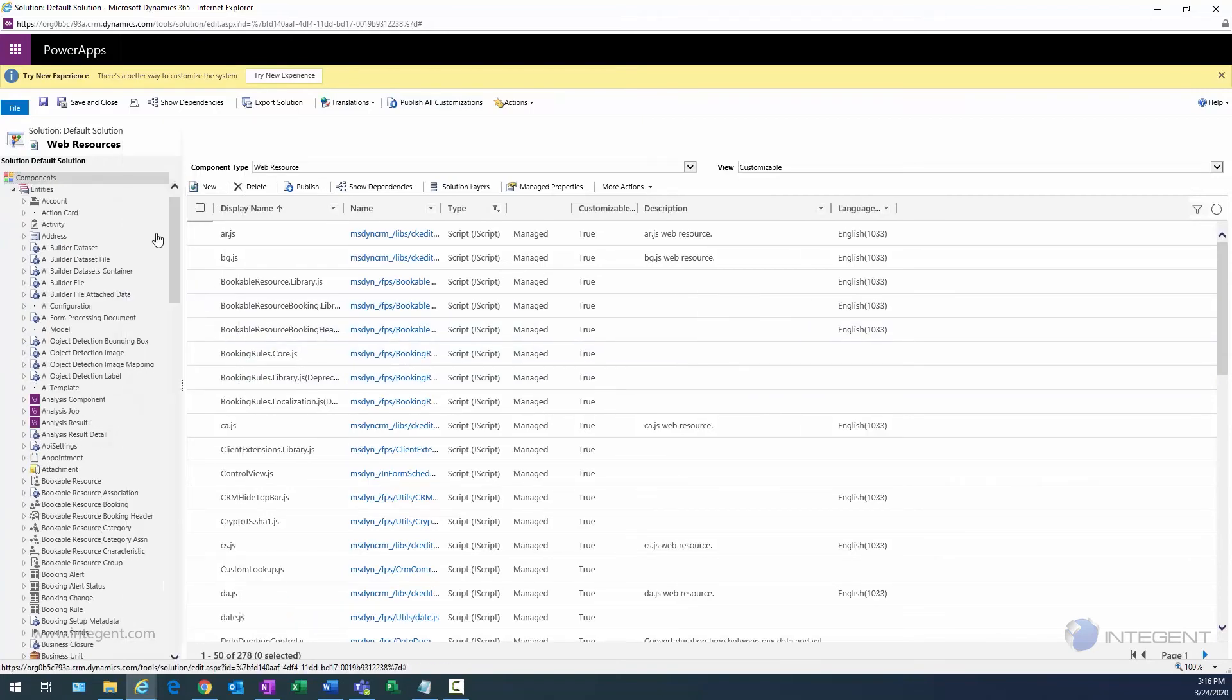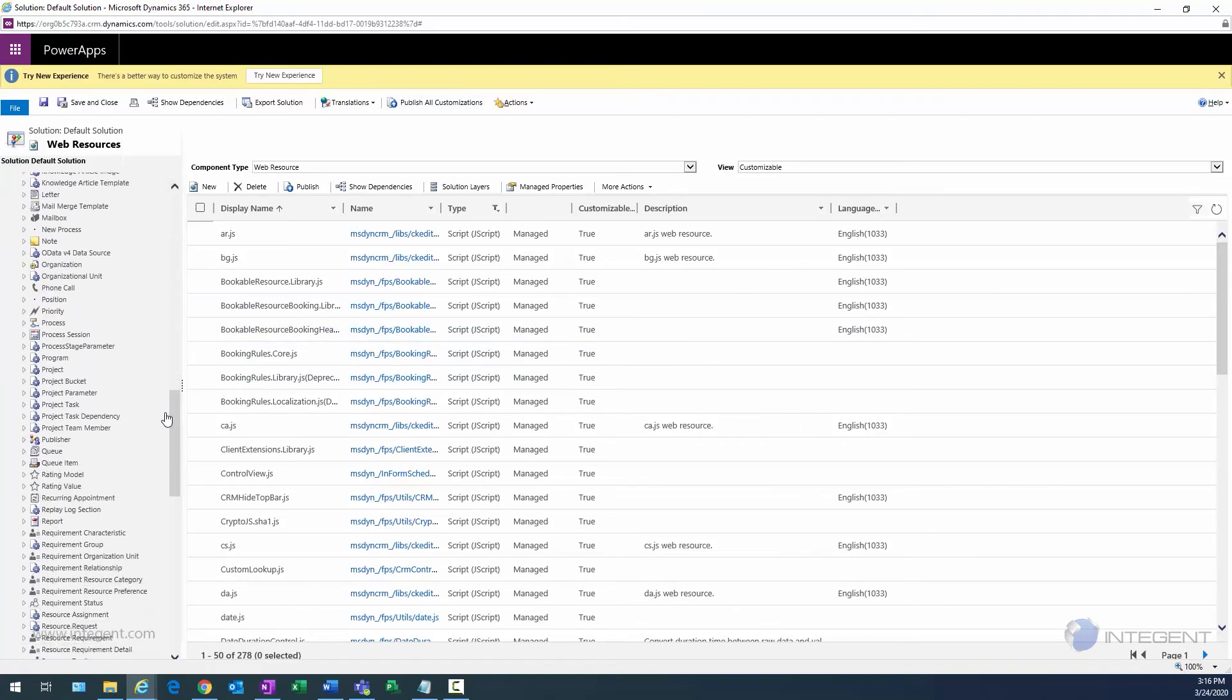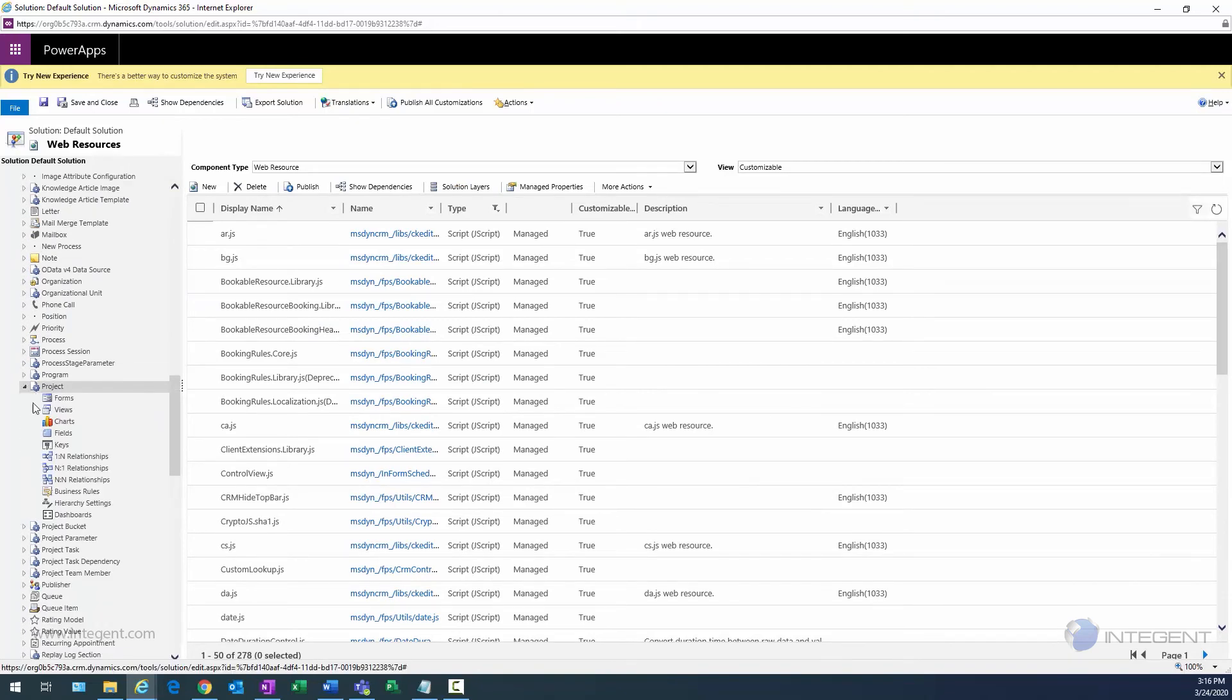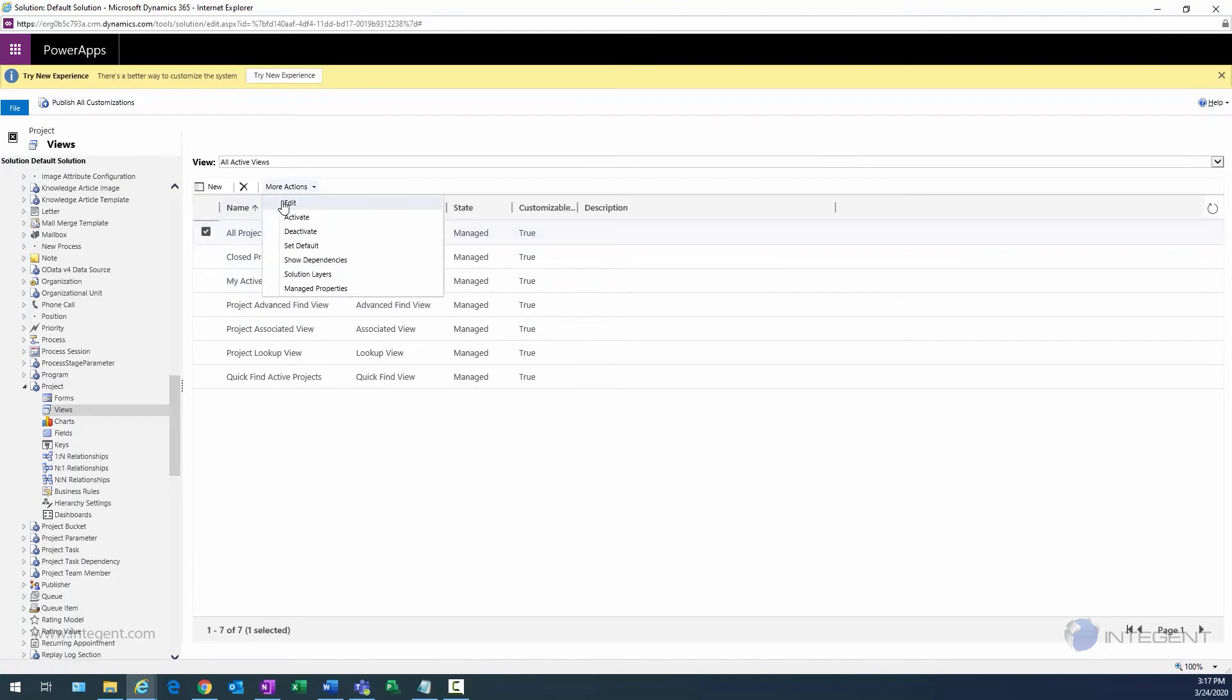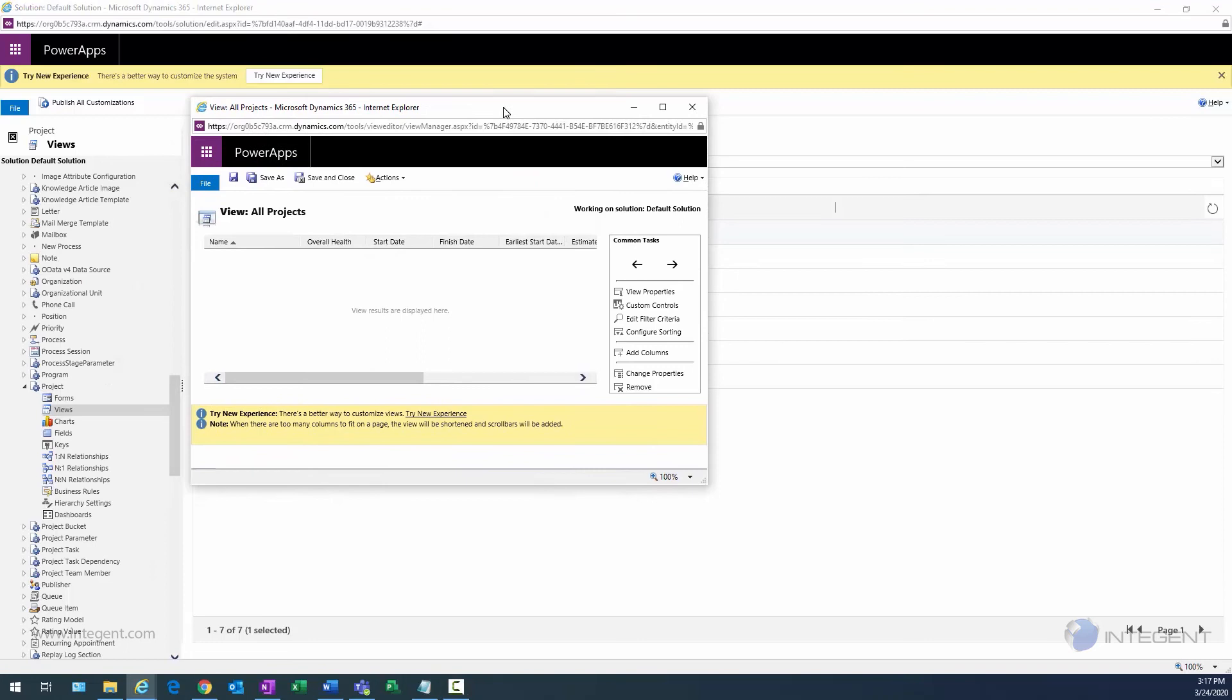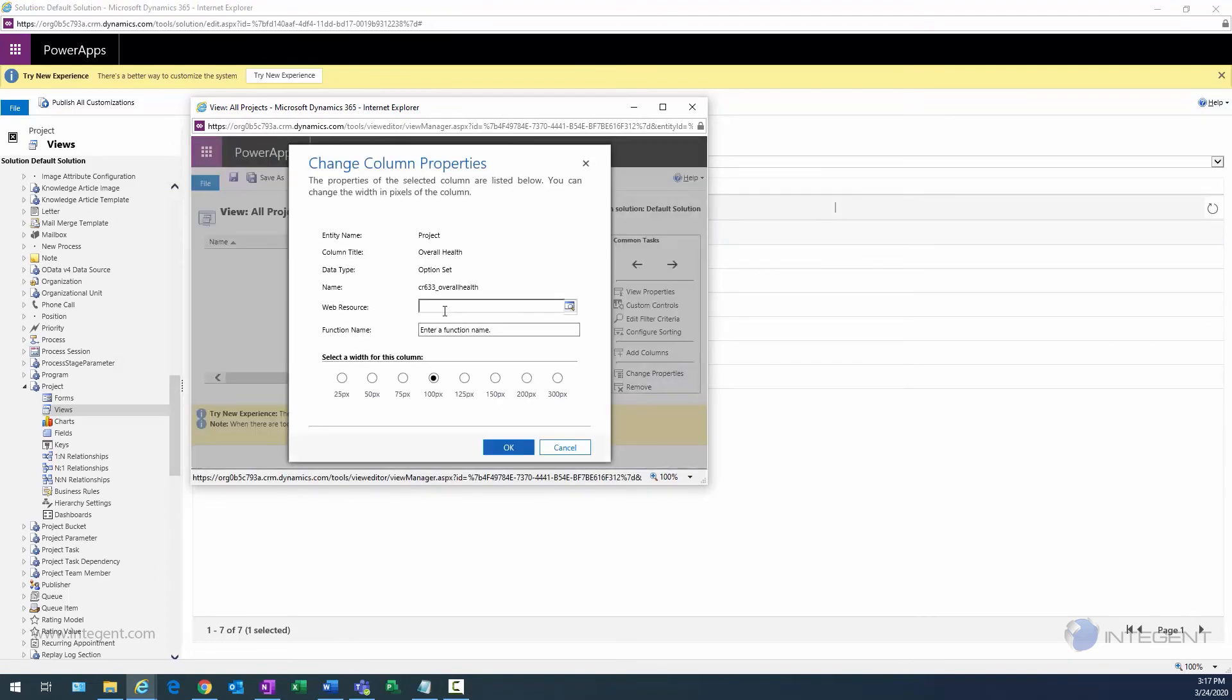Going back to Entities, I'm going to my Project entity because what I need to do here is locate my Views and then we're going to actually update that All Projects view. Select the view, under More Actions, select Edit, and this will bring up that All Projects view for editing.